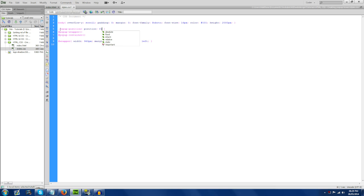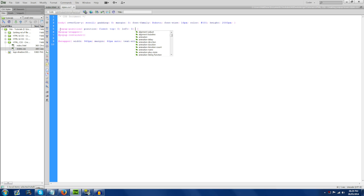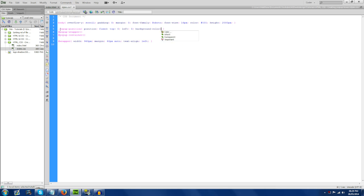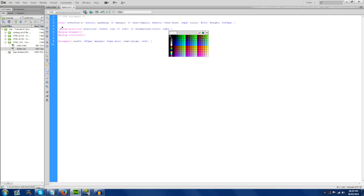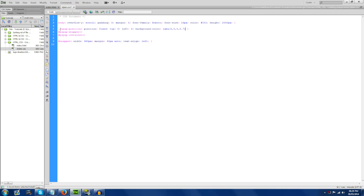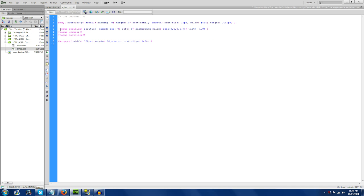So for 'pop-up position', we're going to write: position fixed; top zero; left zero; background-color RGBA — we're going to use RGBA black with an opacity of 0.7 — and width 100%; height 100%.